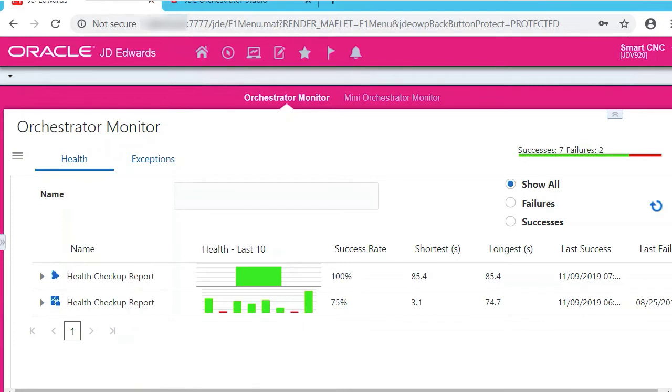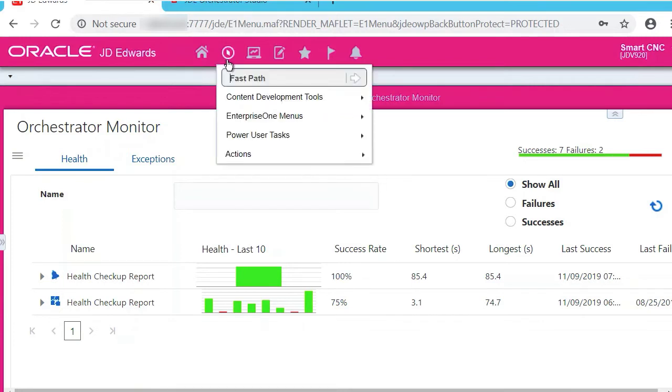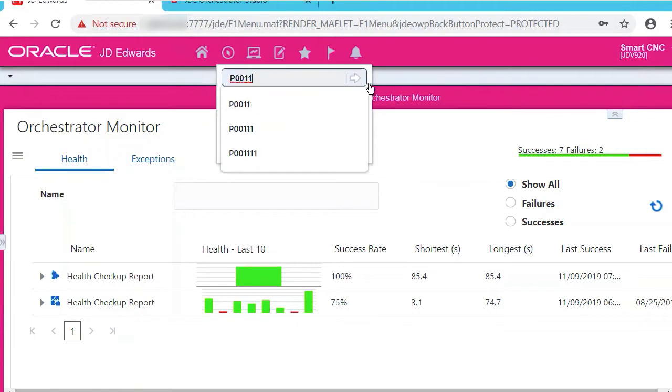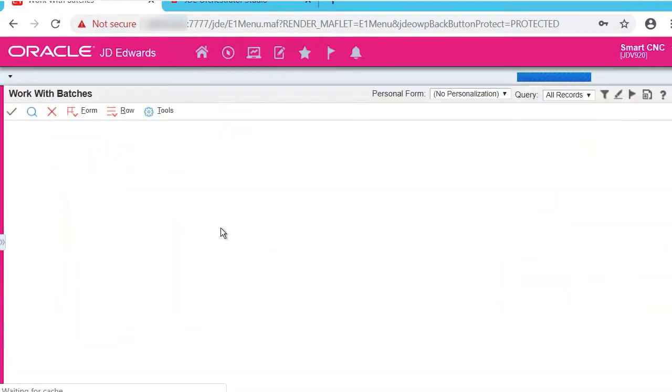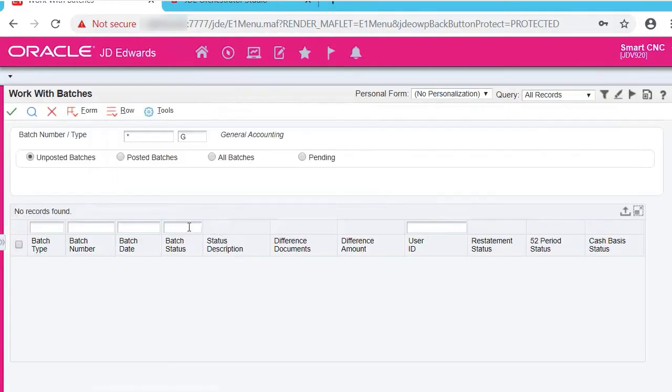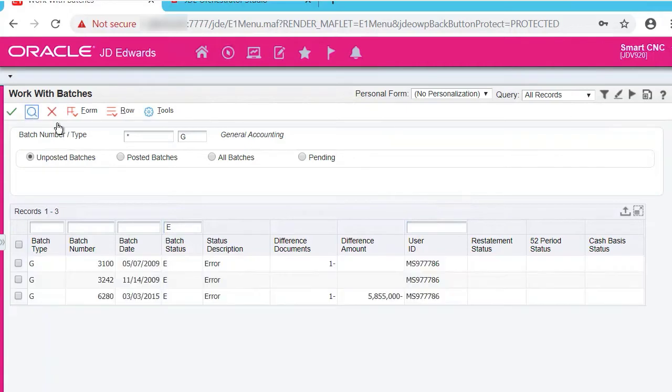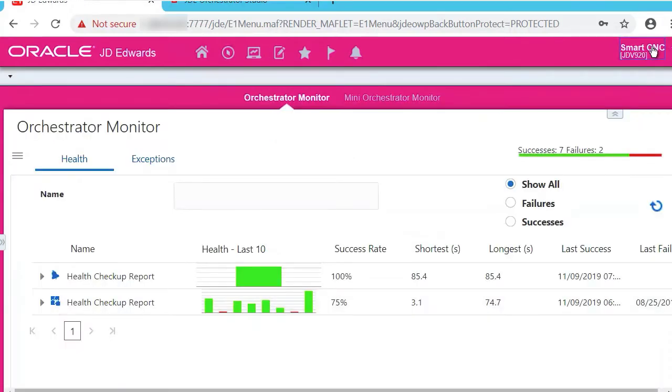Let's go to P0011 Work with Batches. Enter E in batch status and click Search, which shows us the batches in error. This is what we're going to create an orchestration for. The first thing you do is create a service request.